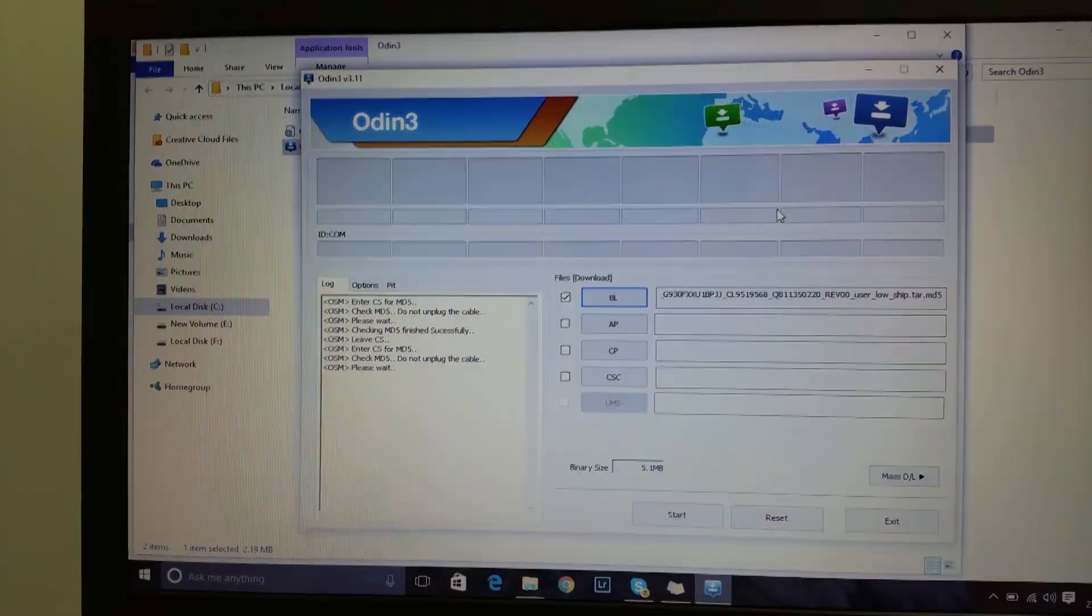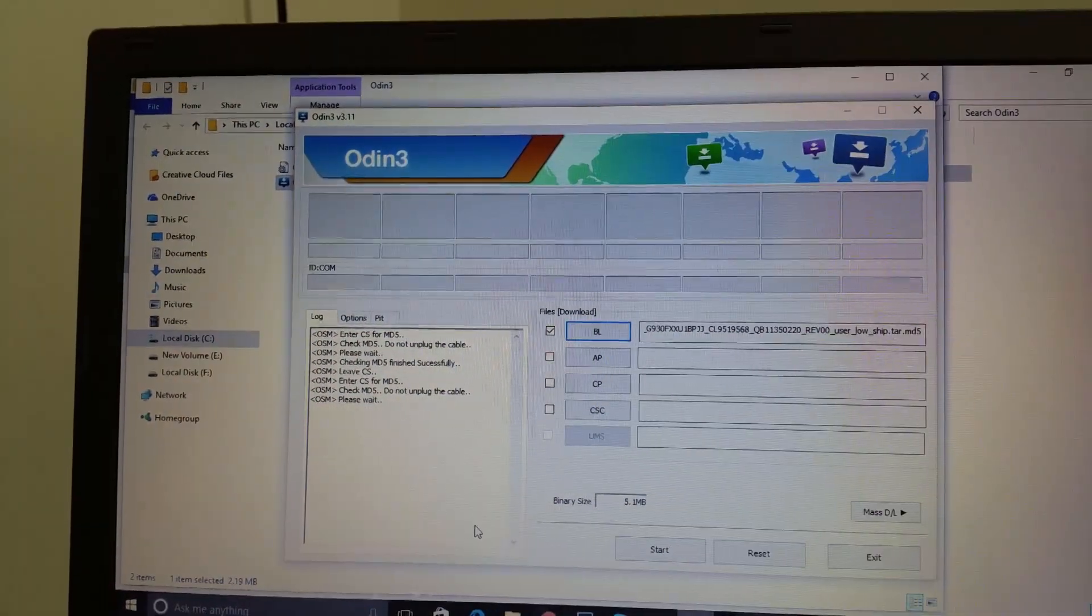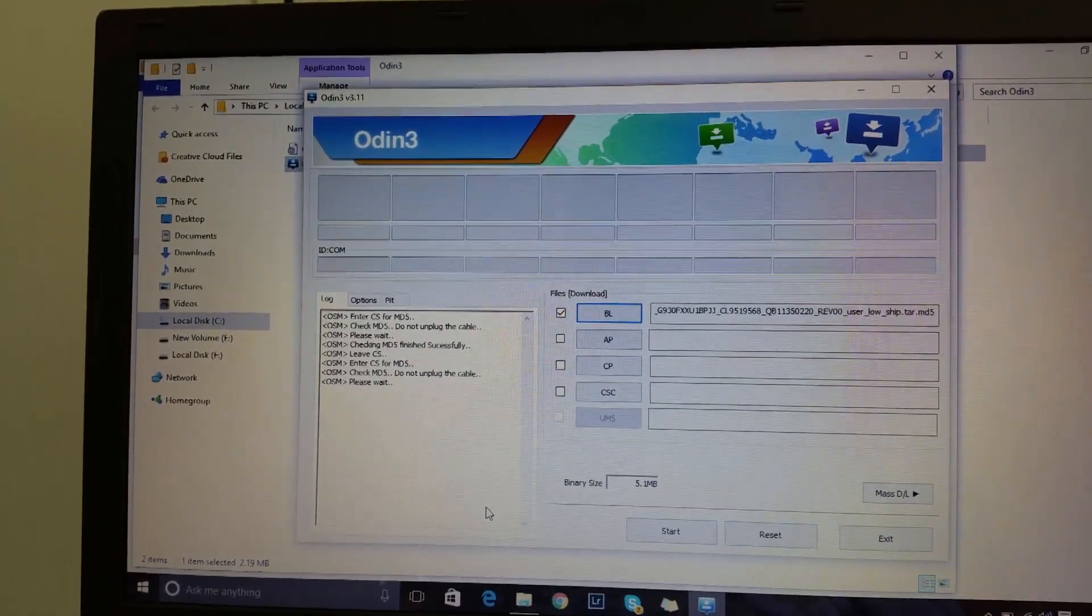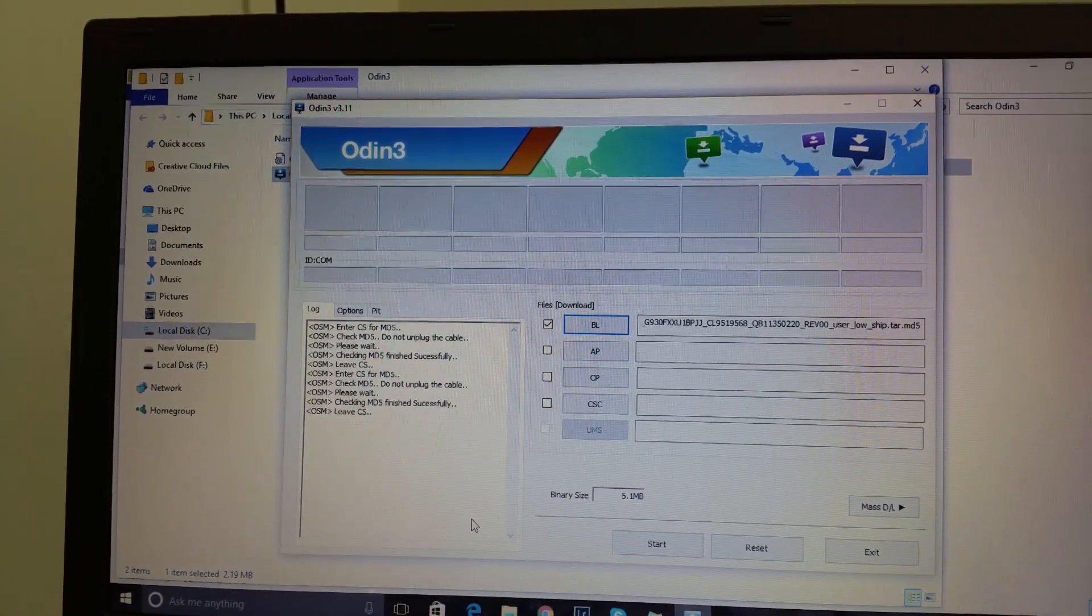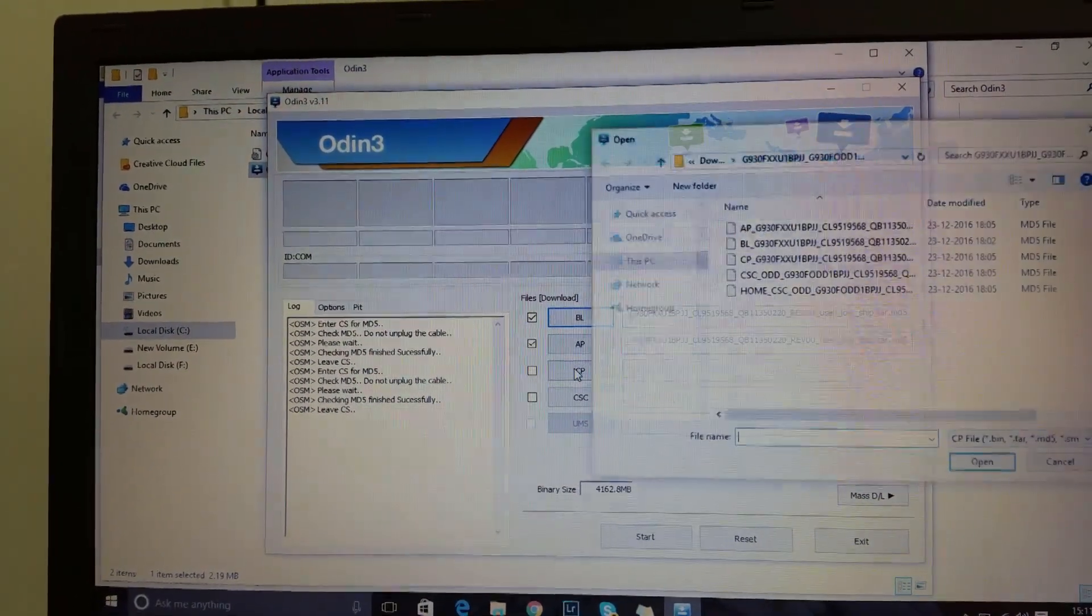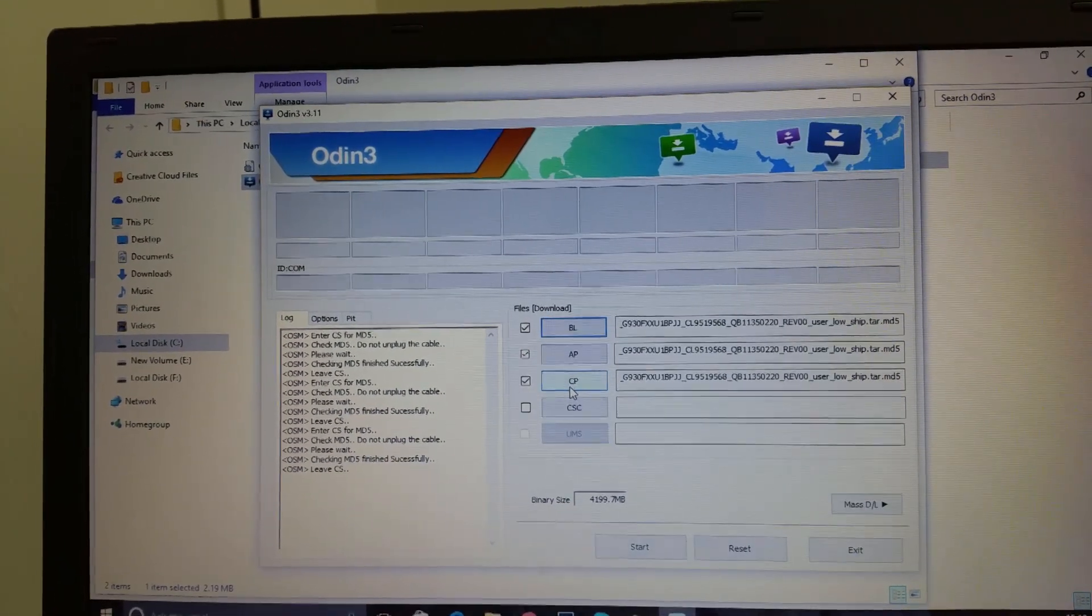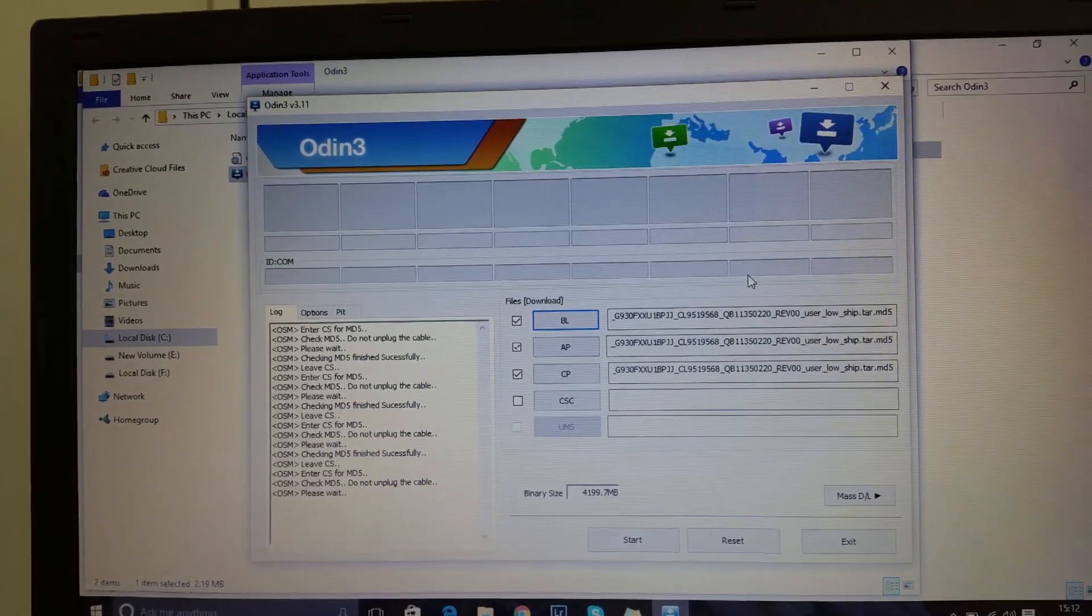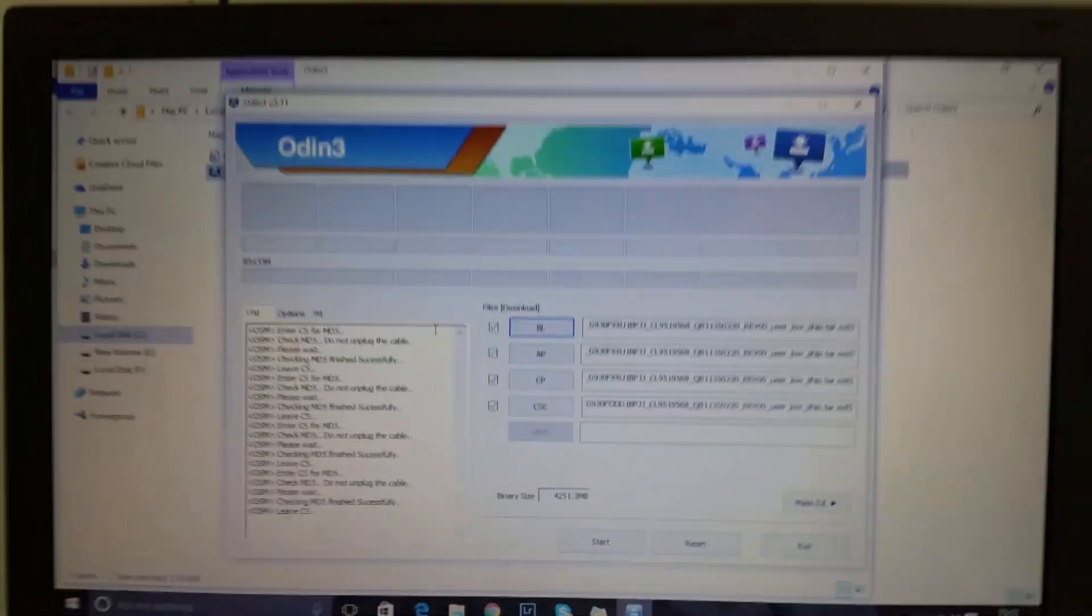Next, go to CP. Again, the same process - you have to save the CP file and it will come here. Then CSC - this is the file. Once you've selected all these things, now put your phone, put your Galaxy S7, into download mode.